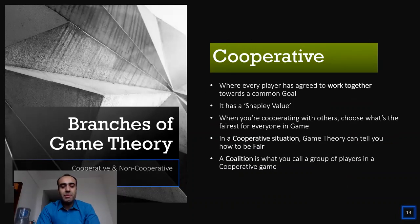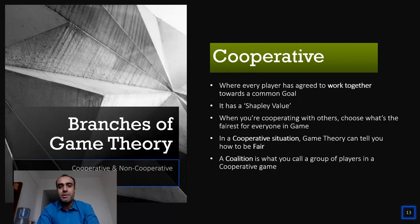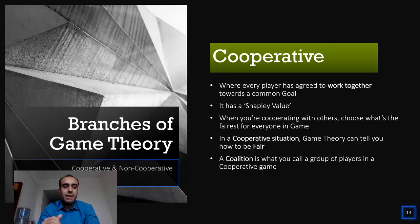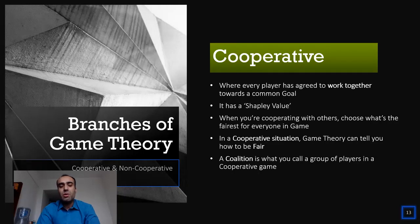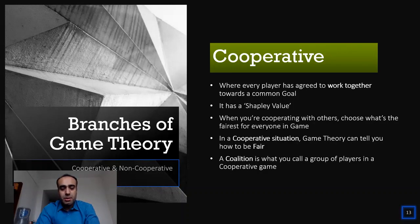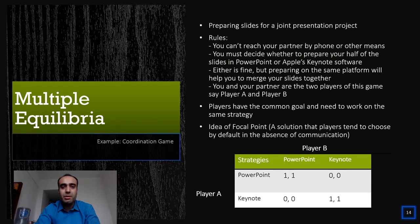As mentioned, game theory has two branches. Just for information, a cooperative game is a game where every player has agreed to work together toward a common goal. Just as non-cooperative games have Nash equilibrium, cooperative games have the Shapley value. In a cooperative situation, game theory can tell you how to be fair. A coalition is the term for a group of players in a cooperative game. We won't discuss this further and will return to our main content.